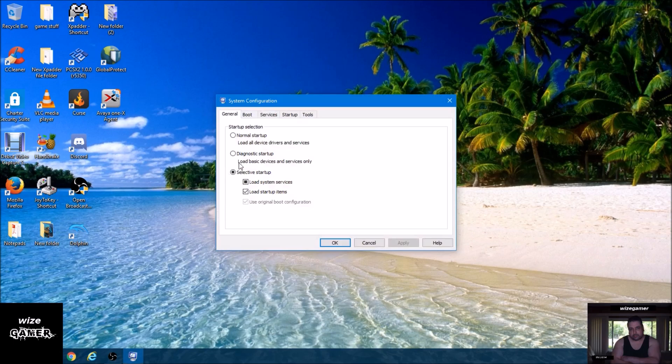Now originally we went to diagnostic startup, restarted the computer system to make this work. Now you just want to go back and put it on normal startup, hit apply and then okay. And then it's going to tell you to restart your computer again so it saves that.